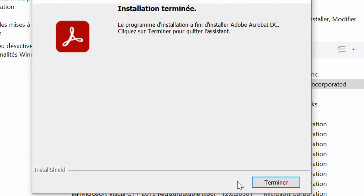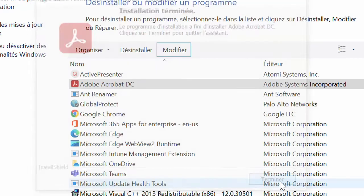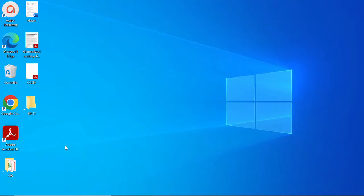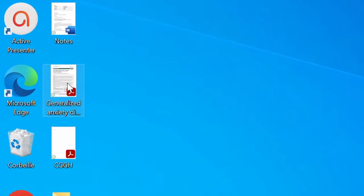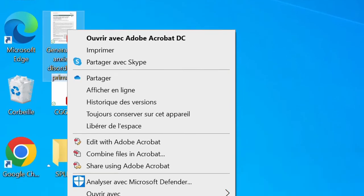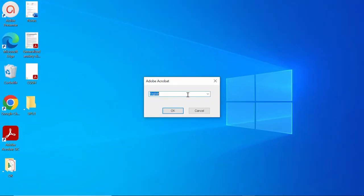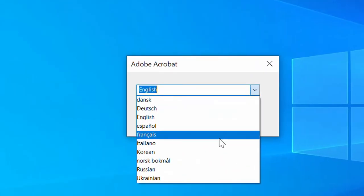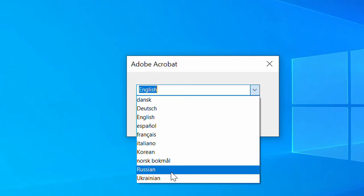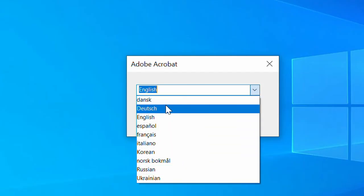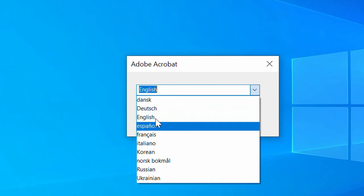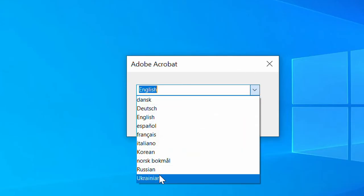Once the installation is done, simply click Finish or Close to dismiss the dialog box. Now try opening your Adobe app again as usual. If you have a PDF file, right-click on it and click Open With Adobe Acrobat Reader DC, or if you have a shortcut on your desktop simply double-click on it. Once it opens, it will ask you to choose your preferred language. If you click the drop-down, you'll realize that Russian has now shown up, and all the newly installed languages are there.